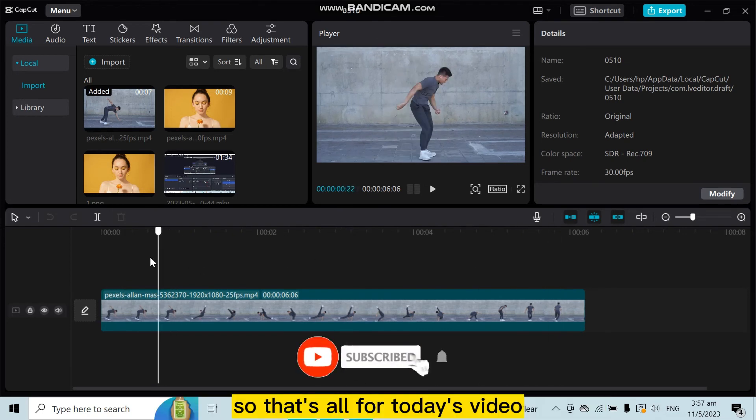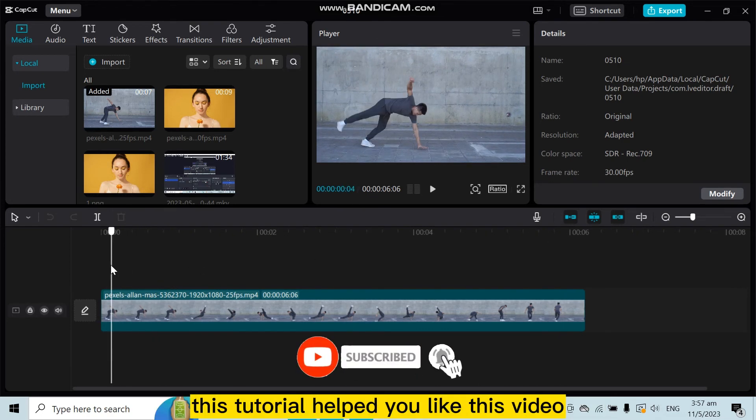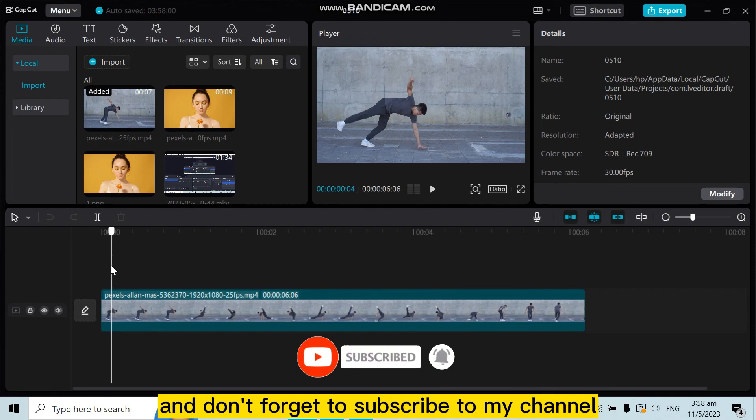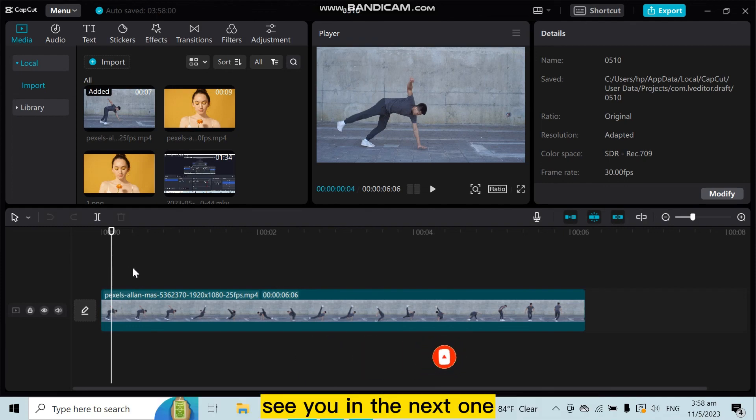That's all for today's video. If this tutorial helped you, like this video and don't forget to subscribe to my channel. See you in the next one.